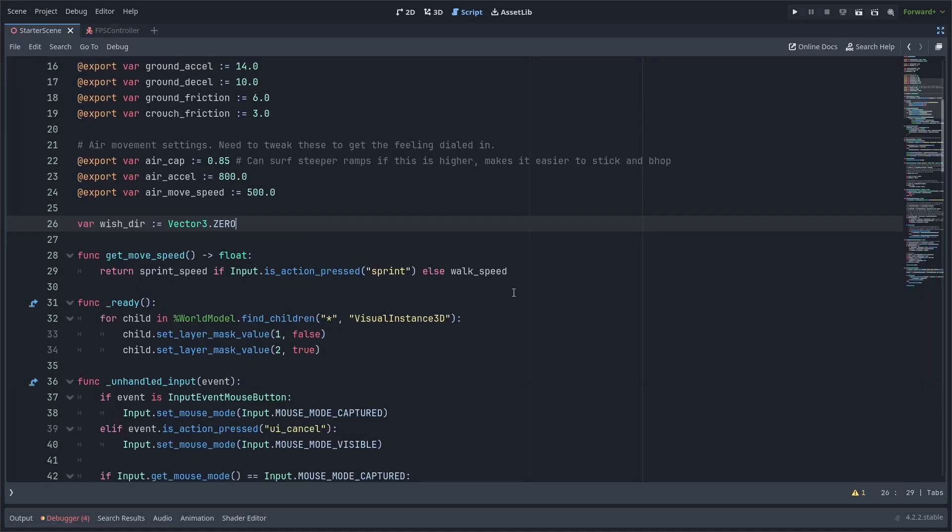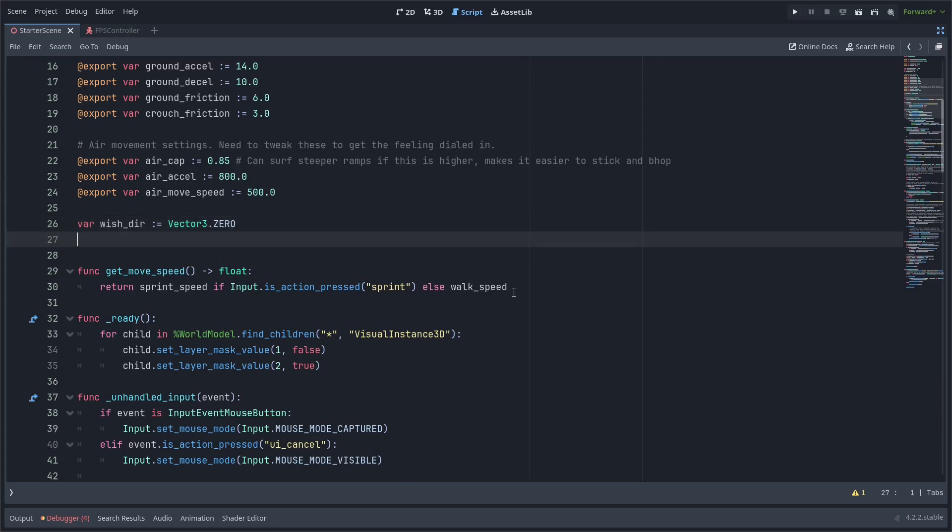And now we'll add some code to the script on the character body 3d. If you're following along with the previous tutorial we're going to pick up right where we left off and we're going to add a few variables to the top of the player script.